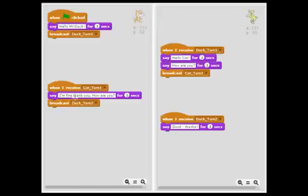When it's done, after it finishes saying that, it'll broadcast duck turn two.